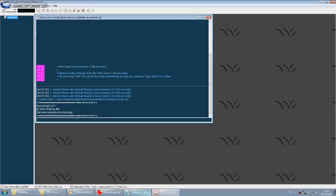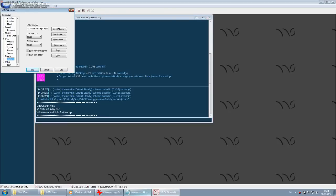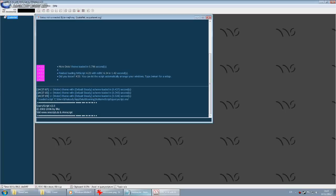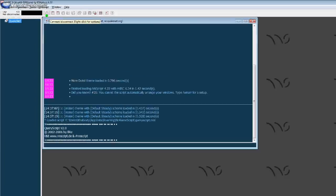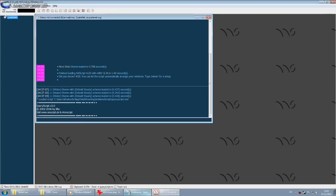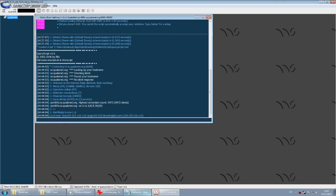We've now set ourselves up to join Quakenet. We haven't authenticated or created an account yet, but we are set up. Click the Connect button with the on-symbol and there you can see we're connecting to Quakenet. Now that we're connected, how do we create an account? QBot is the king of this server.